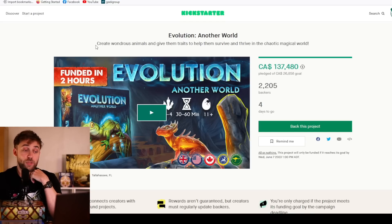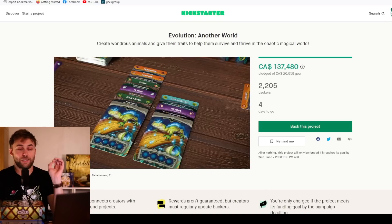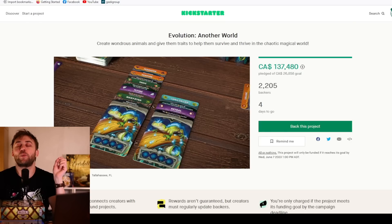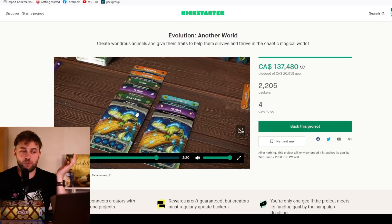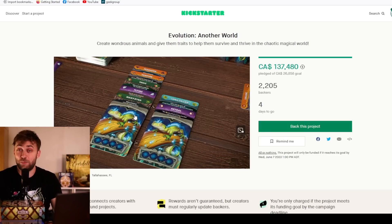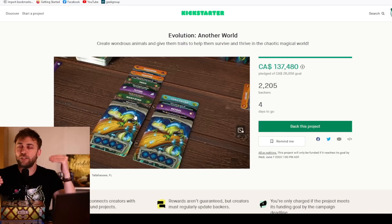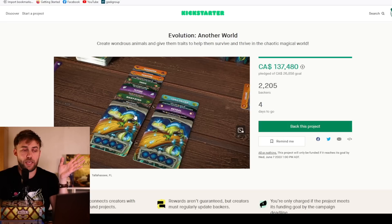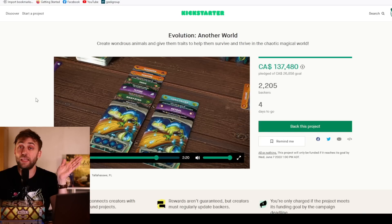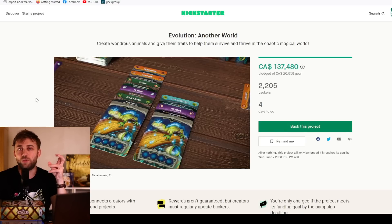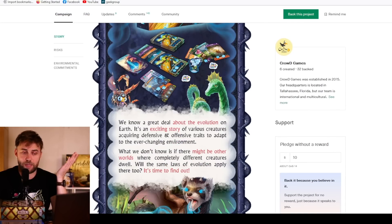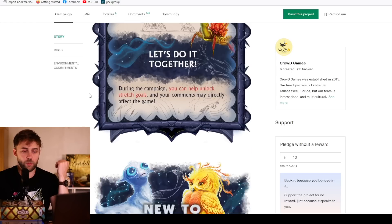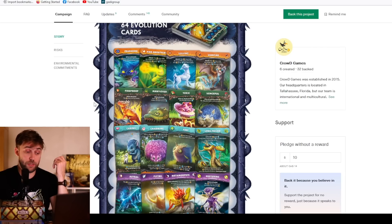Let's move on to the first actual game, which is Evolution: Another World. Create wondrous animals and give them traits to help them survive and thrive in the chaotic magical world. It's basically just Evolution but in a magical world where nobody can eat your creatures. I really like that it's been turned into another world. I think the idea of getting magical traits and having a chameleon that can fly is the fun of Evolution that I was really hoping for in the base game.